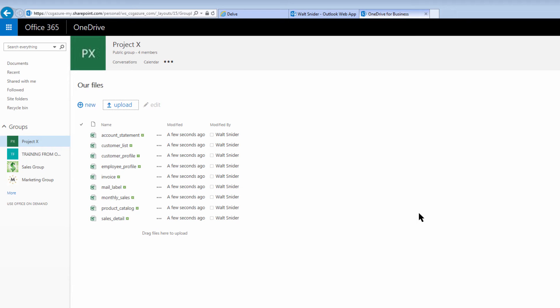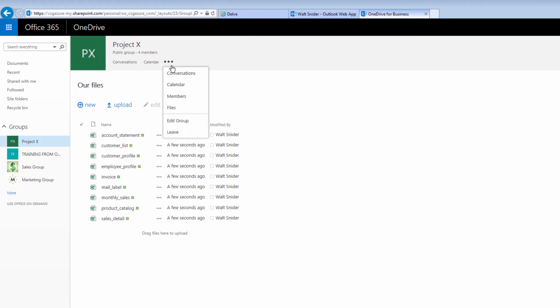So now we have a series of these files that are shared amongst all the folks in my group. That way we can all use them and collaborate with them. I'm going to drop down on the ellipsis, go back to my conversations.